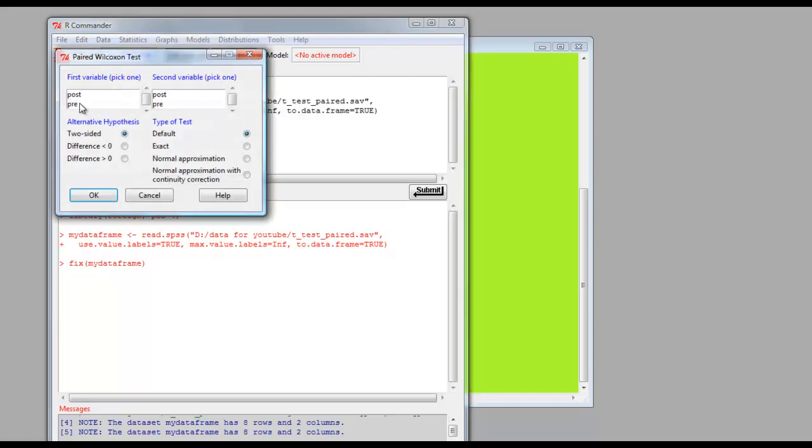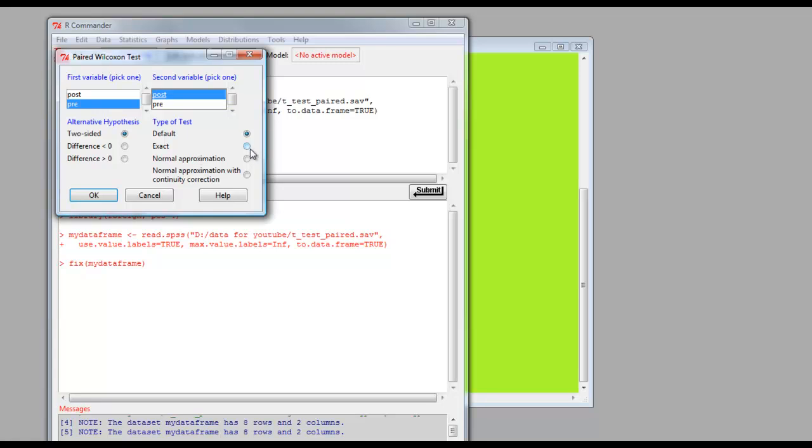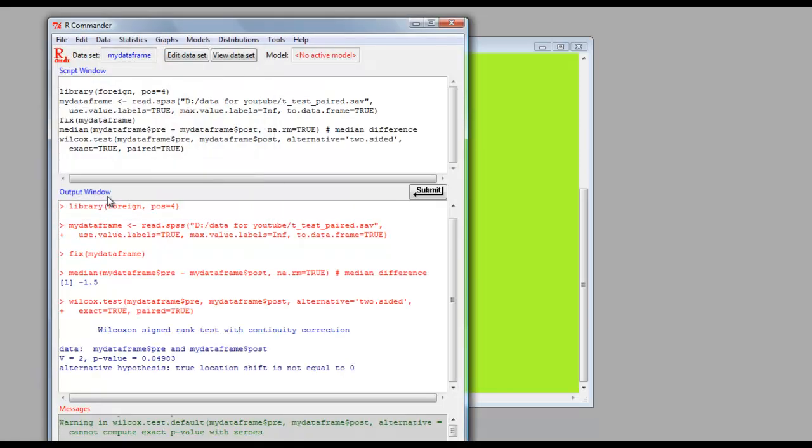There's the dialog box. Select the Pre and Post variables. We want two-sided p-value, as it's set, and we change to Exact p-value. Click OK. Click OK, and there are our results.